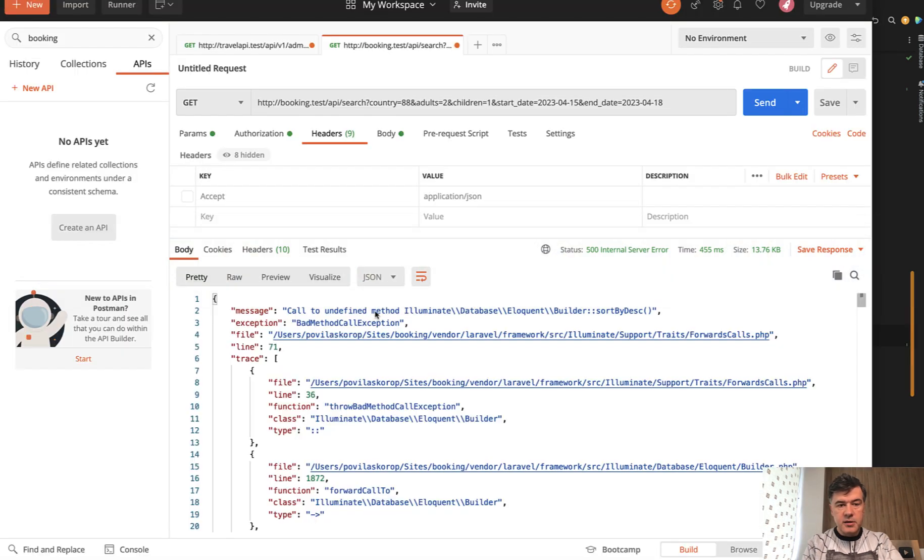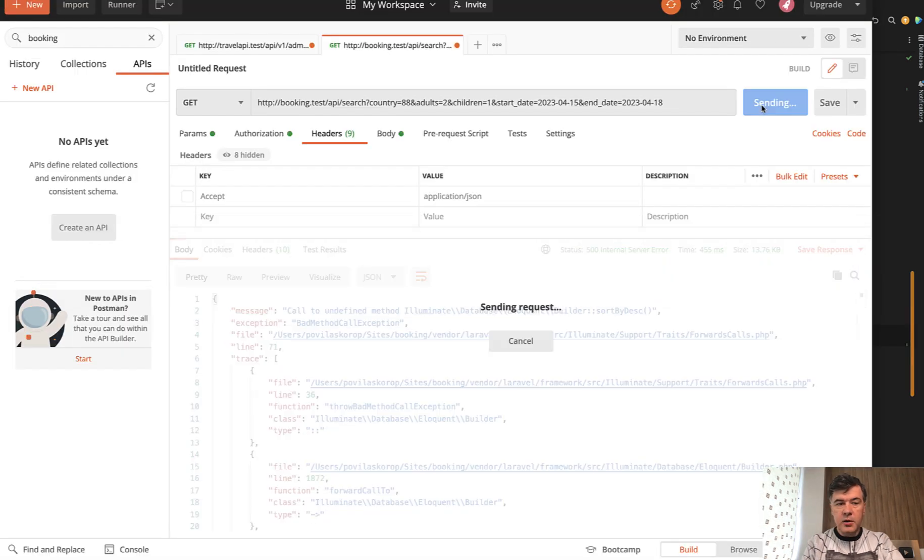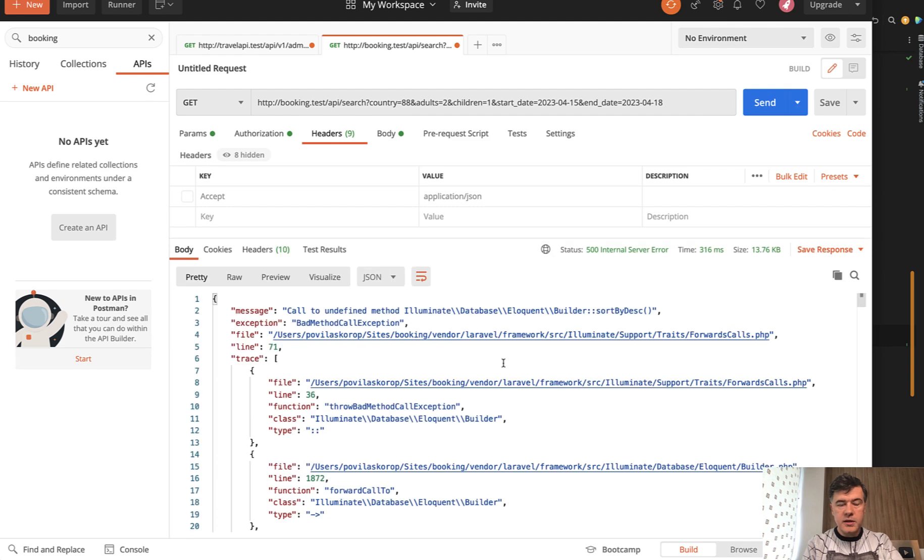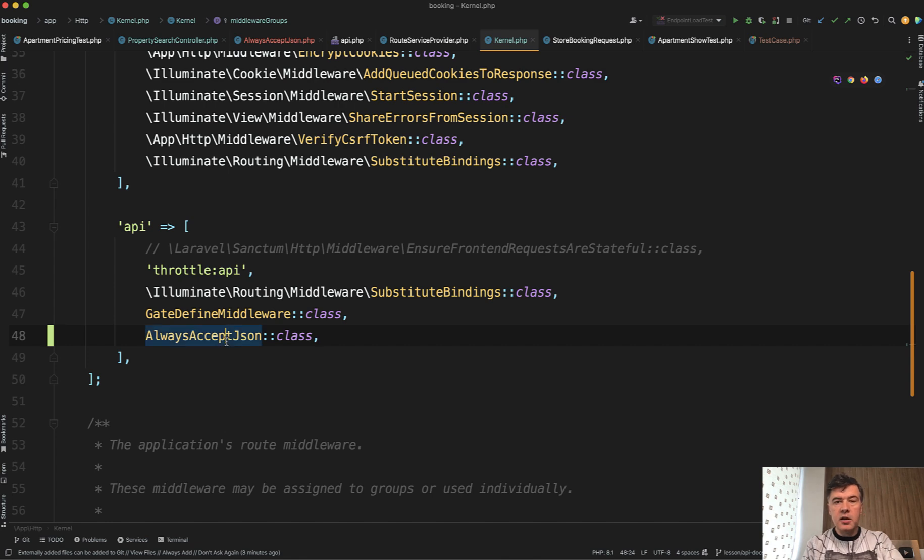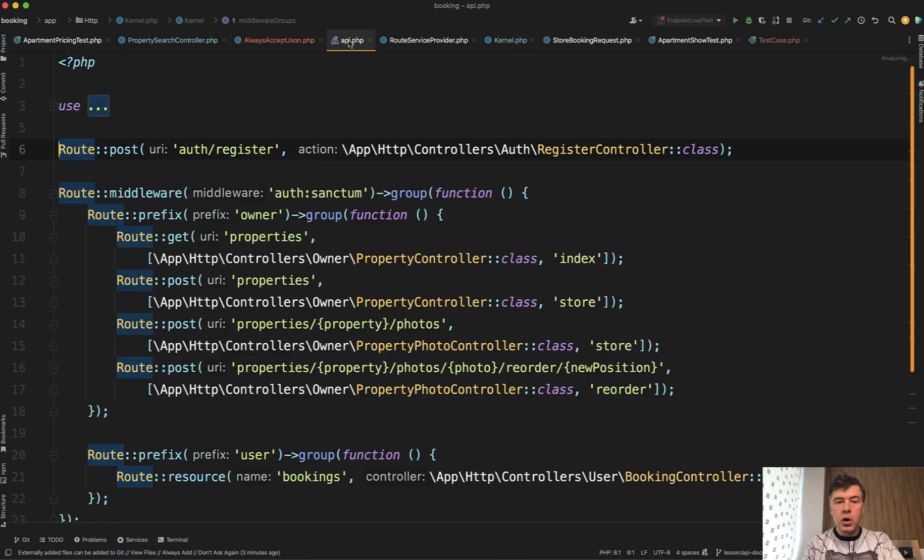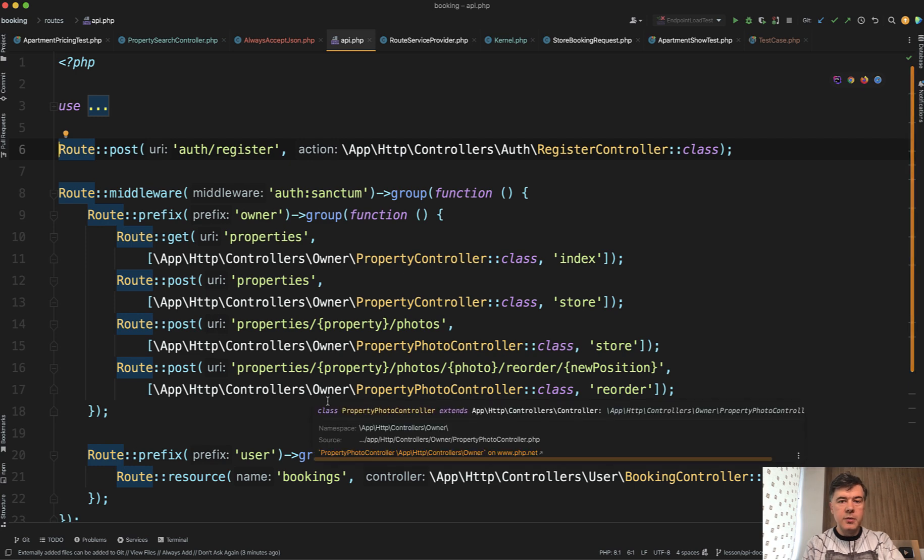And let's test it out again, whether it works, still works. So it's your personal preference on which level to add that middleware in the kernel, in the route service provider, or within specific routes here in the routes API.